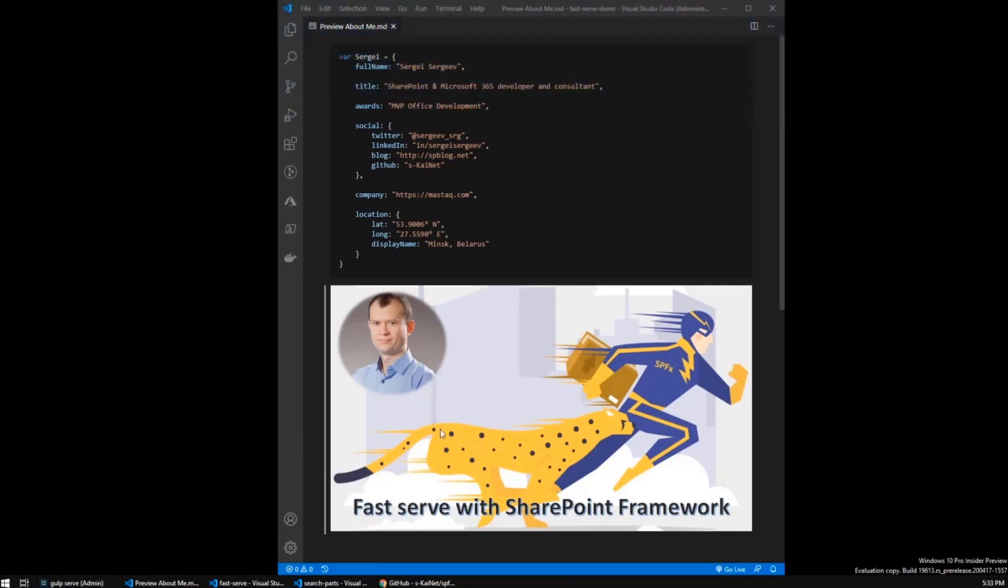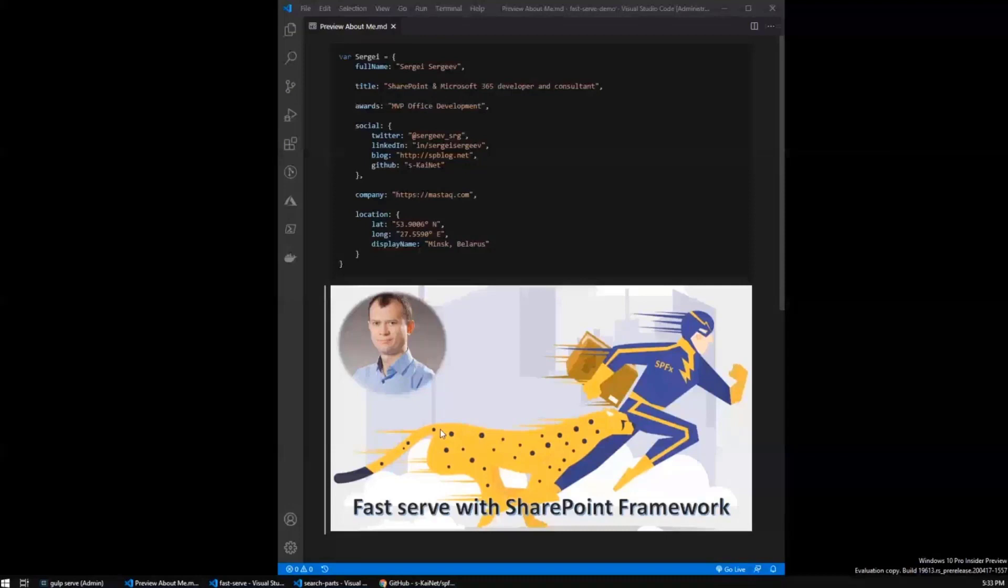In this demo, we're talking about how can you speed up the performance of your Gulp serve command and the commands you use during SharePoint framework development.